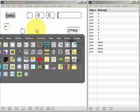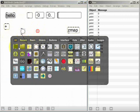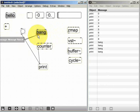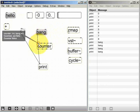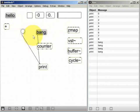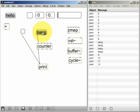Now if I create a message box and type into that the word bang and send that to the counter object, we will see that it still works in exactly the same way as when we use the button. So it's counting the number of bang messages that it receives at its left inlet.